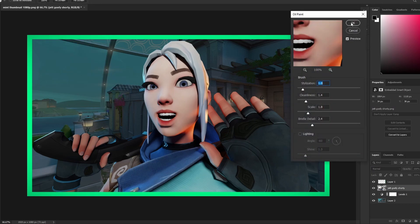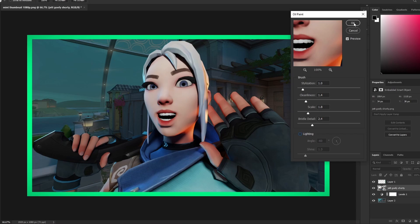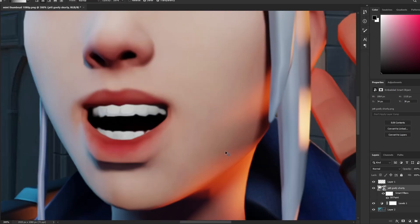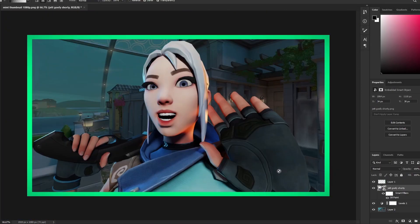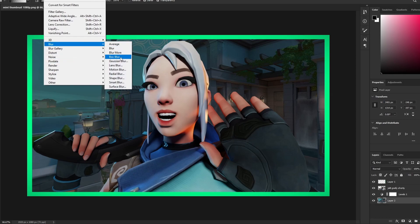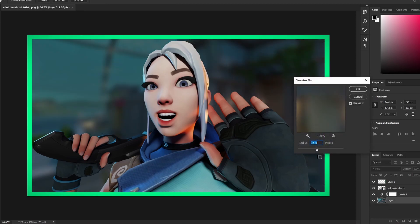Go to Levels and lower it to make the background darker. Then go to Filter, Stylize, Oil Paint on Jett — you can copy these settings: 1, 1.4, 1.8, 2.4 — and disable the Lighting option. This removes rough edges and acts like anti-aliasing. Put a Gaussian Blur of about 5 on the background.